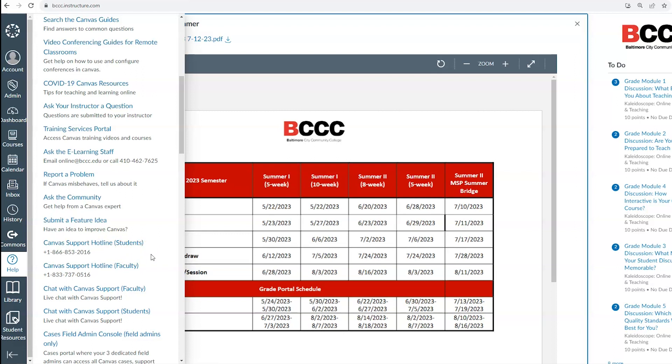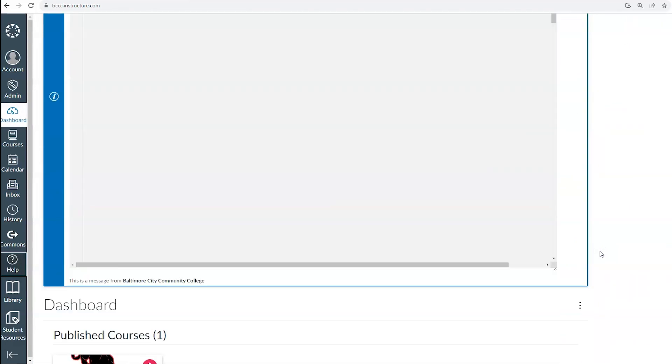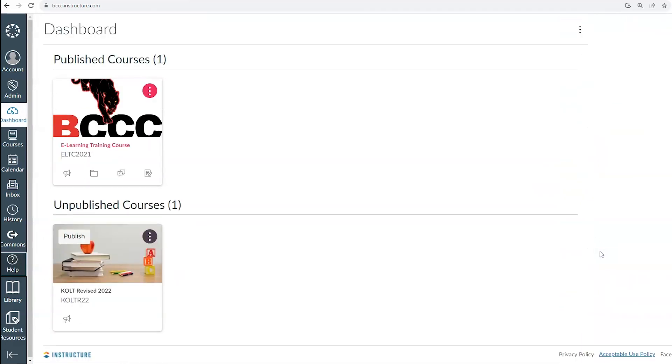To the right of the global navigation, you will see squares displaying your currently active courses. You can click on the course title to enter the course.